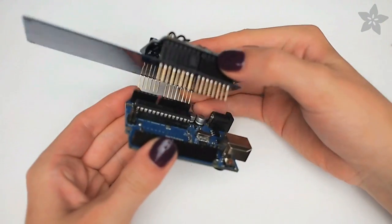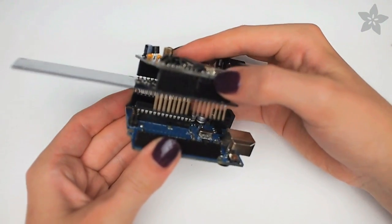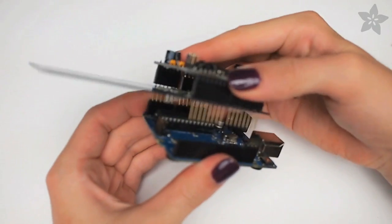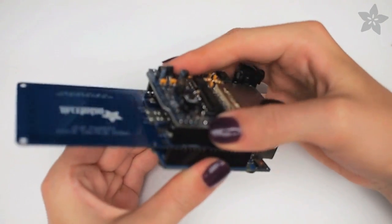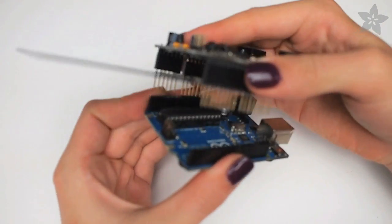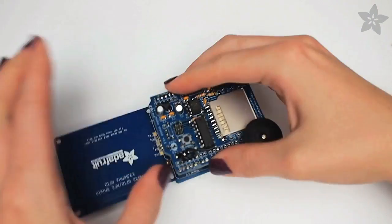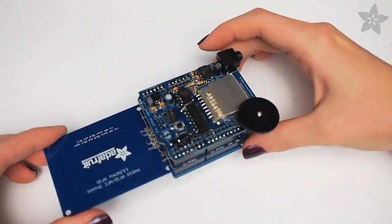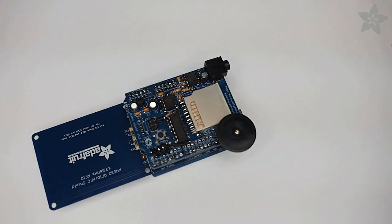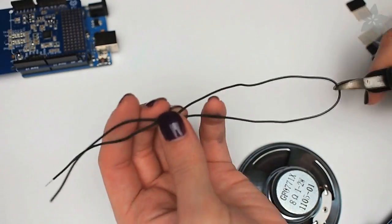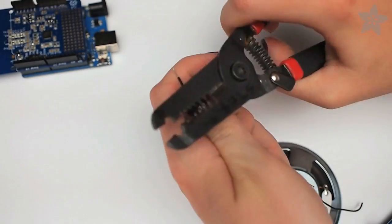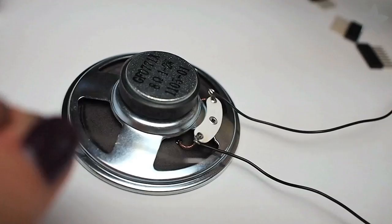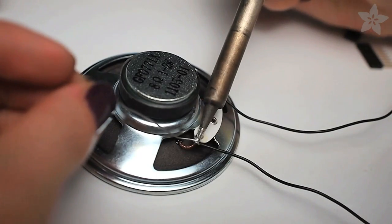But if you were making, say, an RFID door lock, you might want to put stacking headers on your Wave Shield so that the RFID reader would be as close to the surface of the door as possible. Next, wire up your speaker, and solder it to the pins right next to the headphone jack on the Wave Shield.